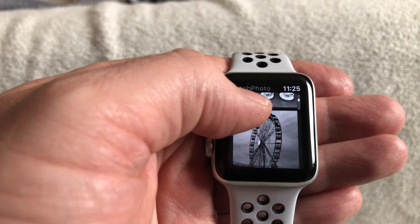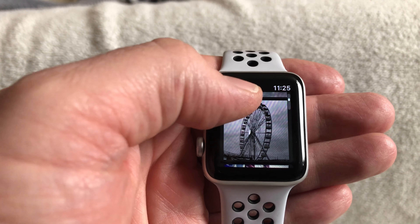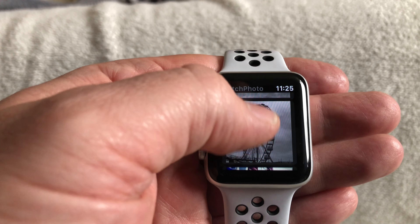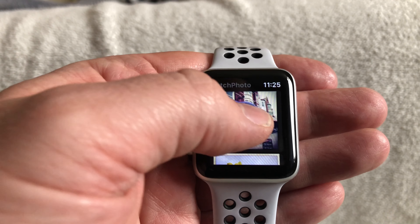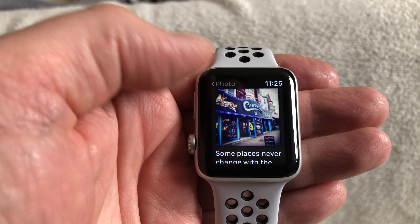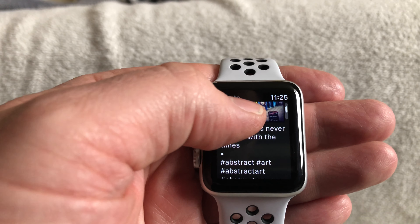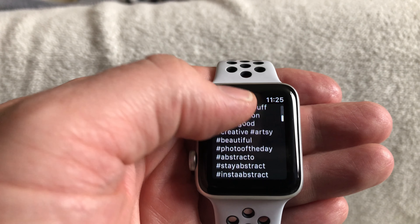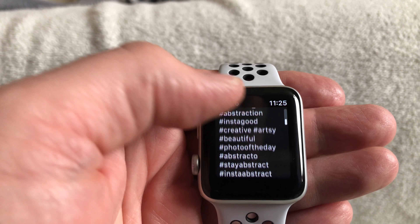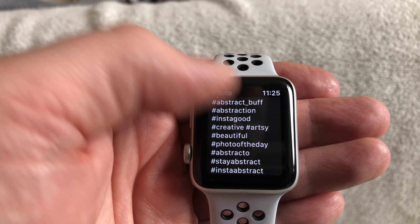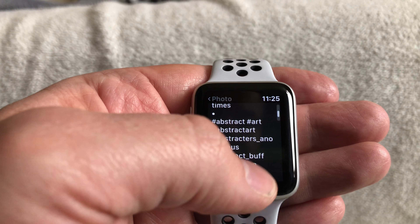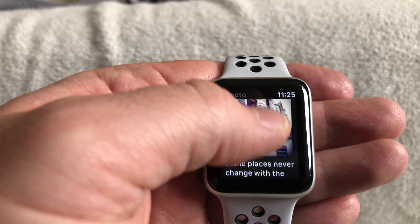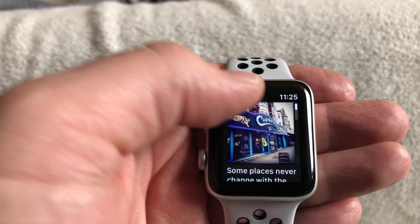As you can see, straight away you can see your photos and they are fairly high quality. You can then tap on it, scroll in, and see your hashtags and everything you've written on there, so you can always check your account on the fly.